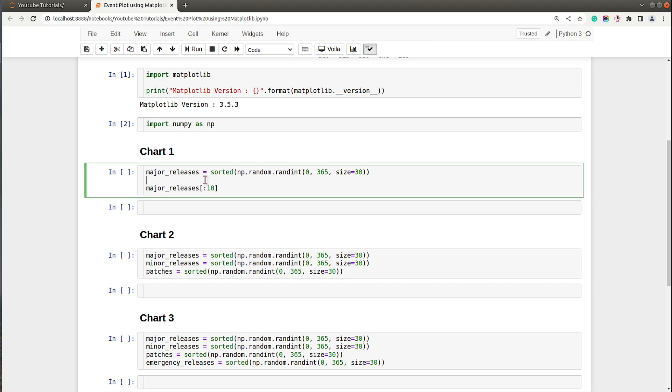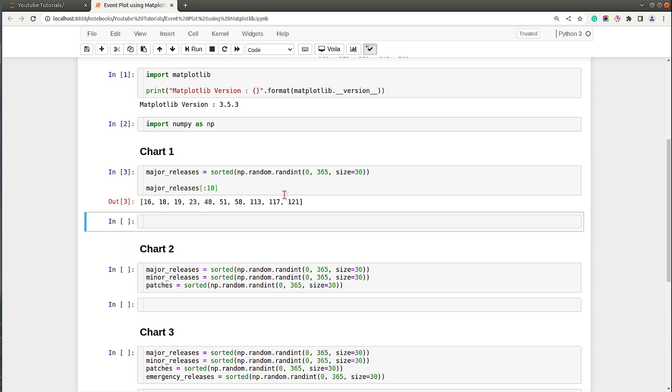Let's go ahead and create our first event plot chart. Over here I have created a variable named major_releases which represents major releases of one particular project. I am selecting random 30 numbers in the range 0 to 365, so there will be 30 major releases per year.